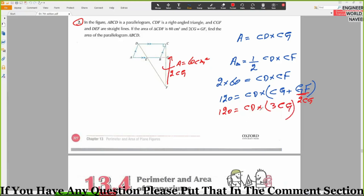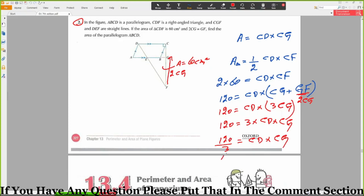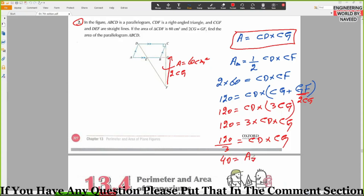Now, CD times CG. We can write: 120 equals 3 times CD times CG. So CD times CG equals 120 divided by 3, which equals 40. CD times CG is the area of the parallelogram, so the area of the parallelogram ABCD is equal to 40 cm².